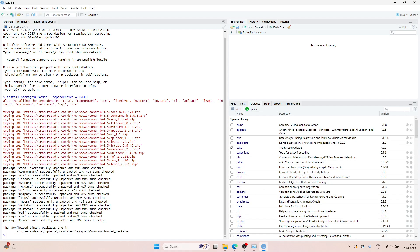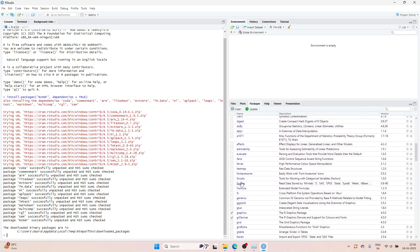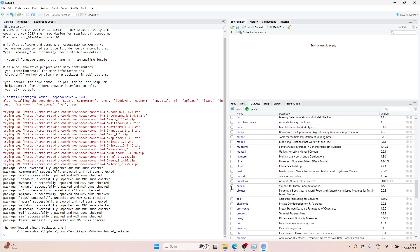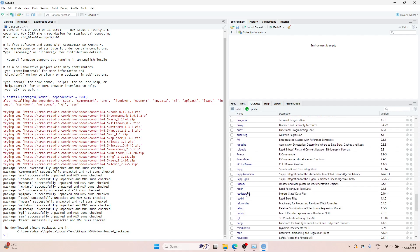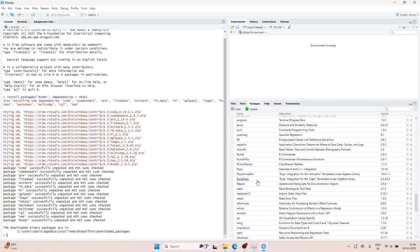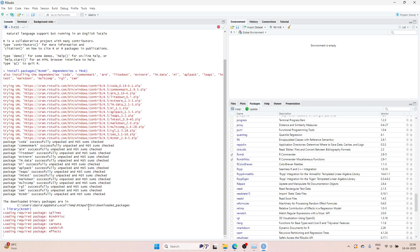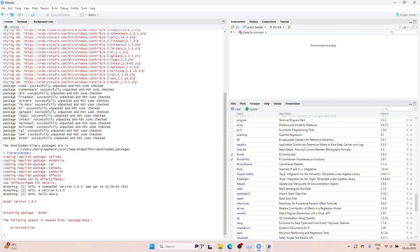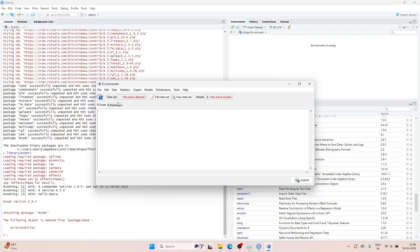Press Enter and it will again install everything. Some extra packages also got installed — other than what we already had from the install option, some more packages are now installed. Now try RCMDR from the Packages section — click on the checkbox mark and it will start automatically. Now we will wait for RCMDR to open. Now we have the RCMDR R Commander open, which means RCMDR is now correctly working.